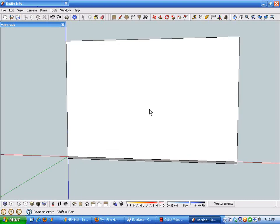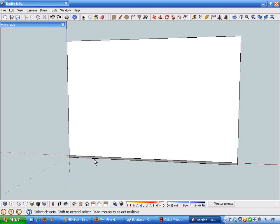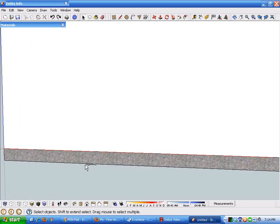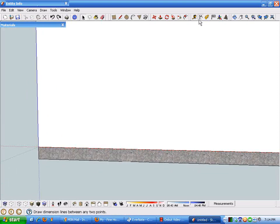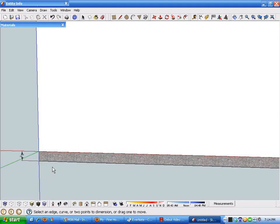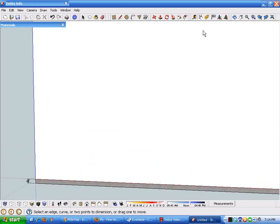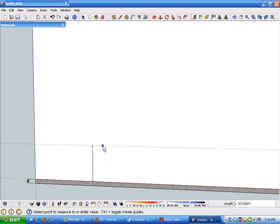Anybody who's watched my videos knows I like to use this method for laying out lines of geometry. I've drawn a plane here that's roughly 20 feet tall and 30 feet wide. If you zoom in, you'll notice I've got this layer at the bottom which is four inches thick — I'm going to use that to represent the concrete floor of our hypothetical residence.